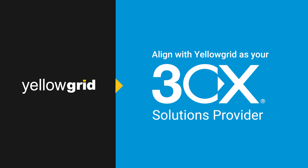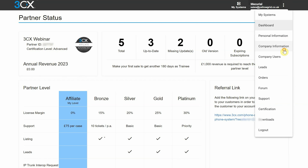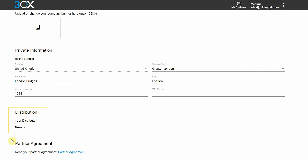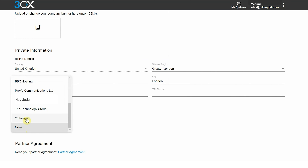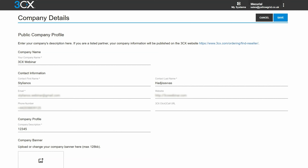You can align with Yellowgrid as your 3CX Solutions Provider through your 3CX Partner Portal. Simply navigate to Company Details, scroll down to the bottom of the page, then under Distribution select Yellowgrid. Navigate back to the top of the page and select Save.